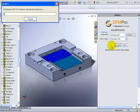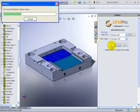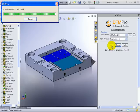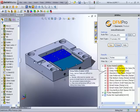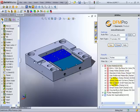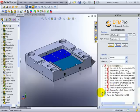The tool analyzes the design to find out what would be the set of manufacturing operations required to make this part and in each of the manufacturing operations would there be any problems. Once its analysis is complete, it comes out with a list of such issues and lists them in the task manager. Here we can see the various categories of the issues that this tool has listed.